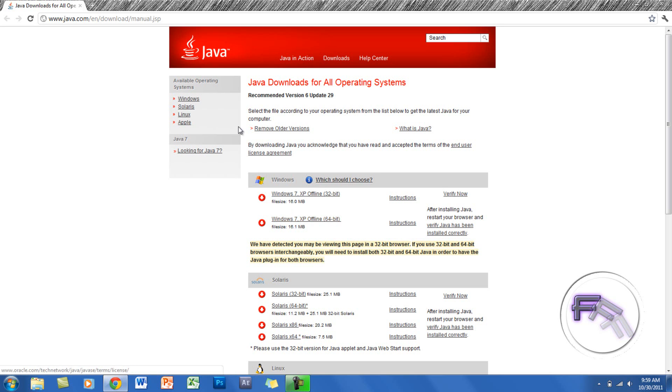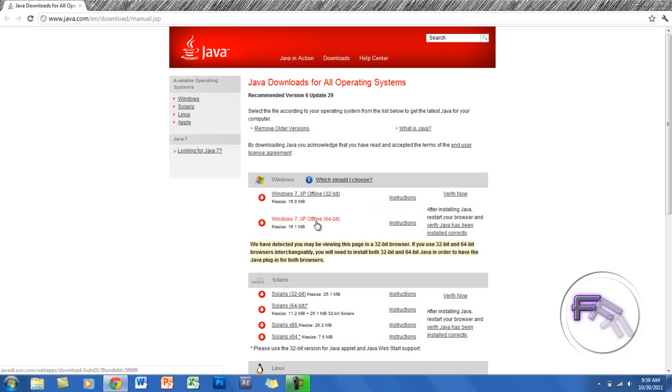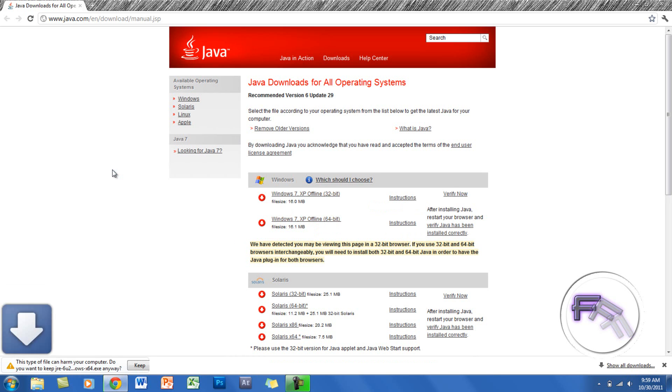You need to either download the 64-bit version or the 32-bit version depending on what computer you have. So I'm going to download the 64-bit version for my computer.